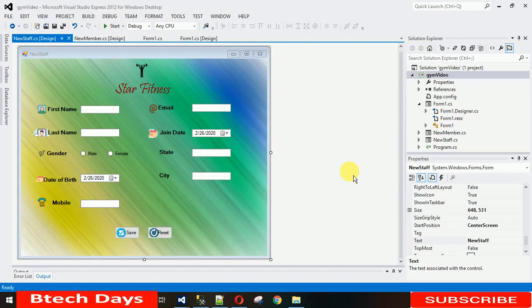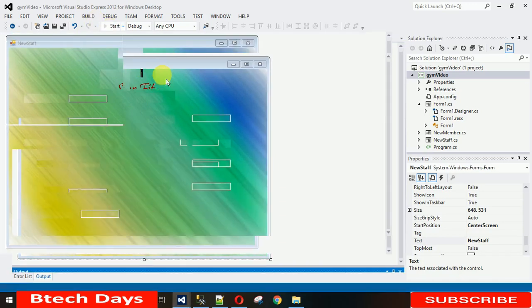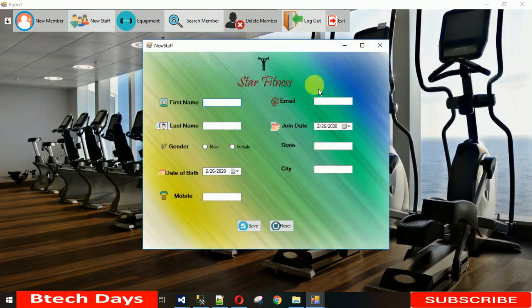Welcome to my YouTube channel. Today I'm going to show you how to insert data from the new staff form into the database. In the last lecture I showed you how to design this form and set the images. Today I'm going to show you how to save the data from these fields into the database.